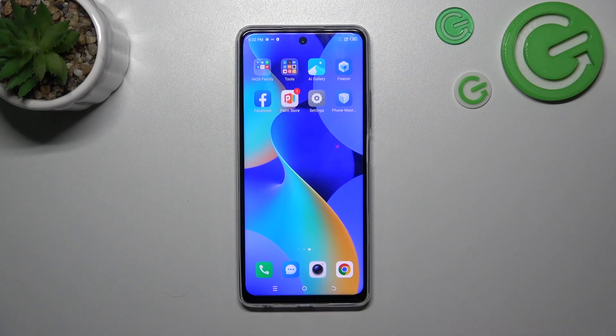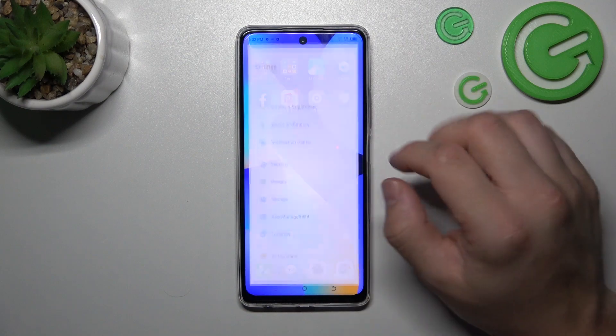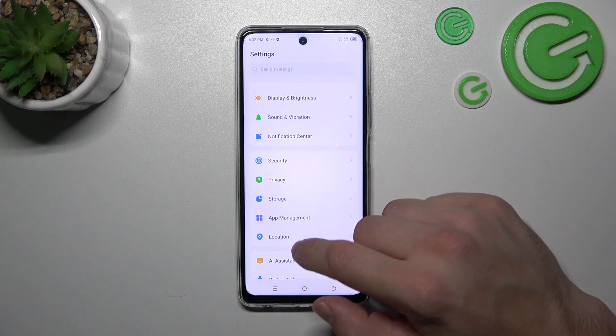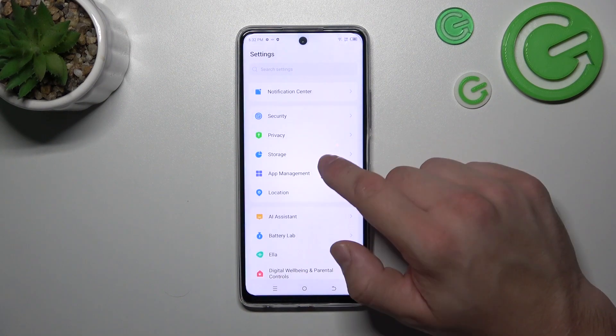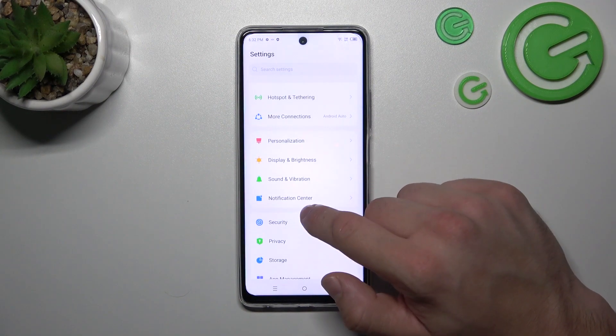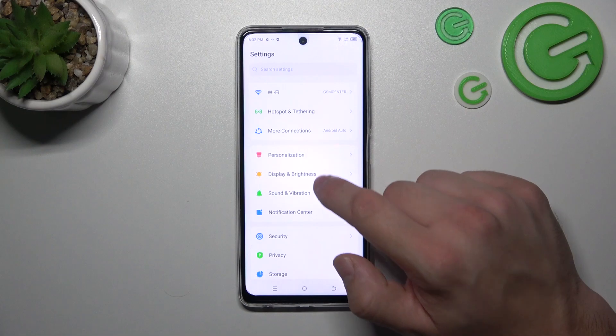In the beginning, let's go to Settings and now enter Display and Brightness.